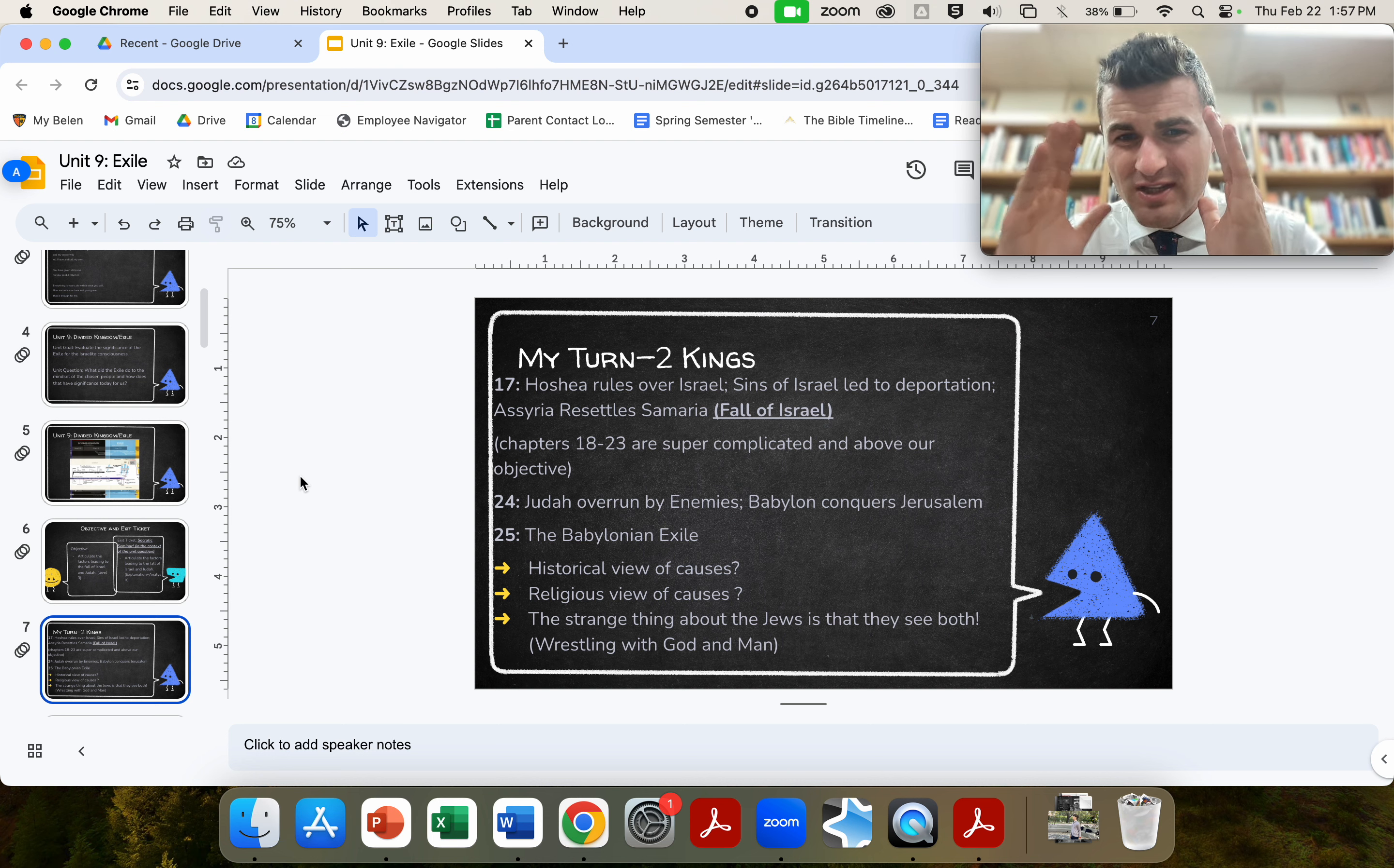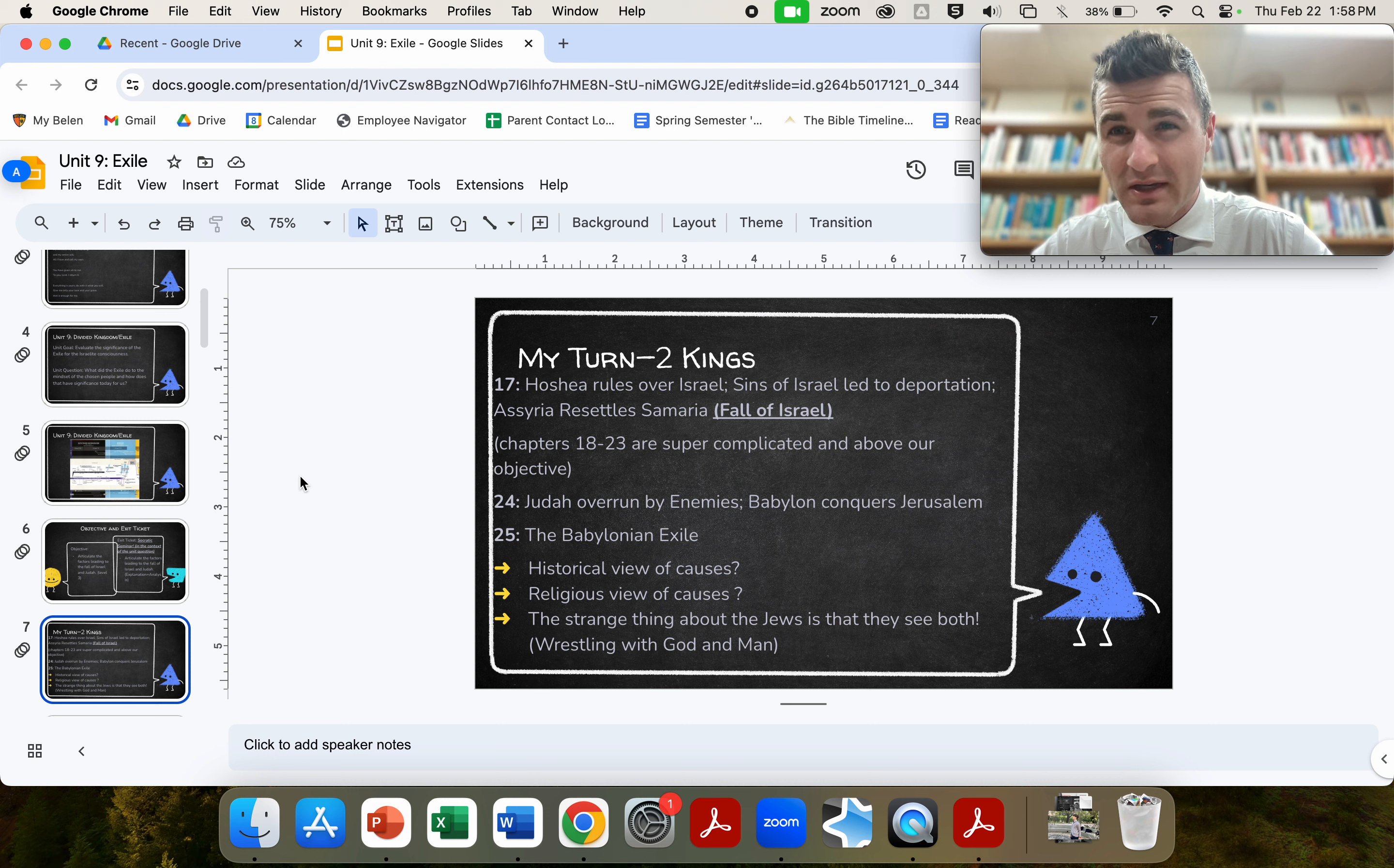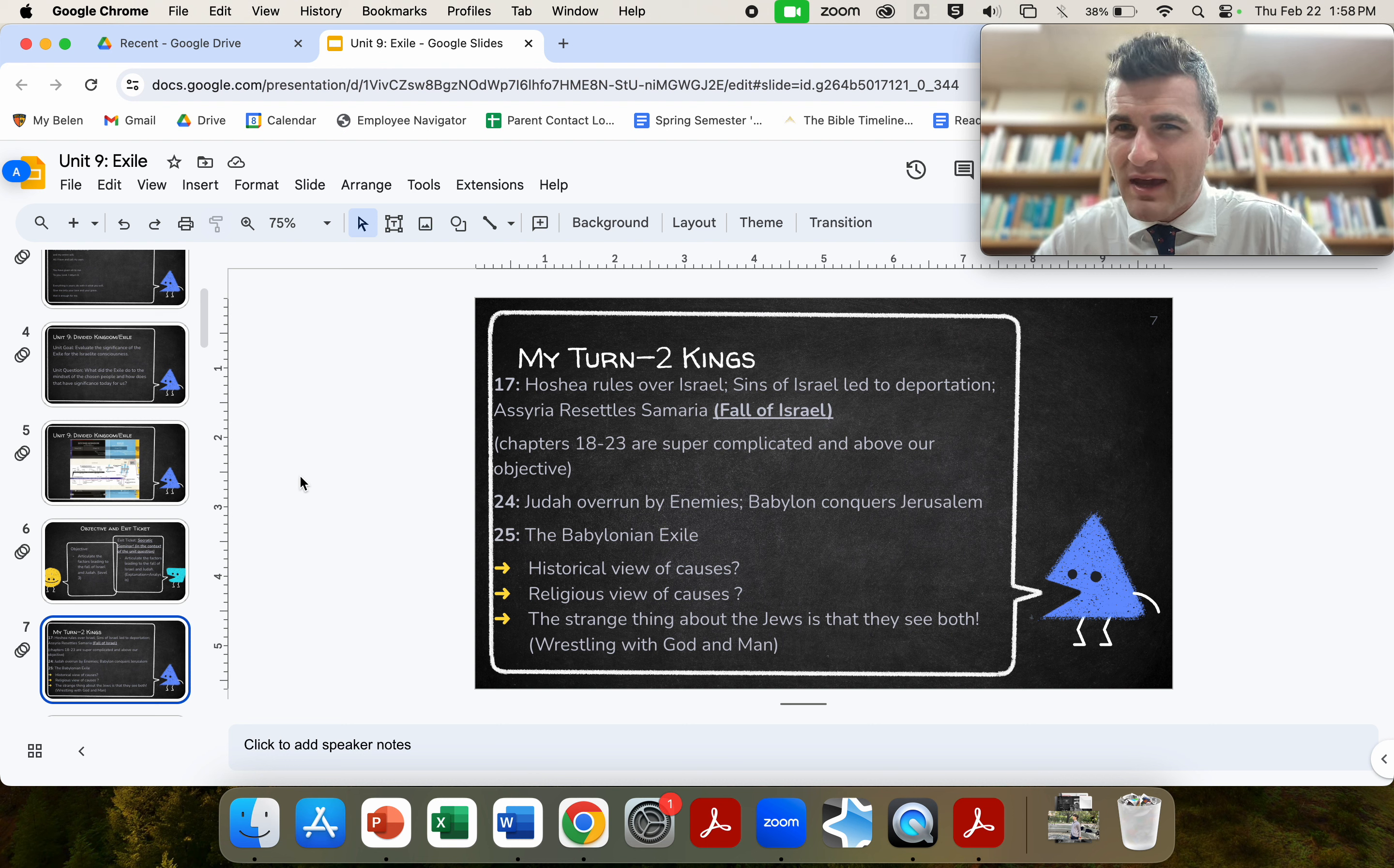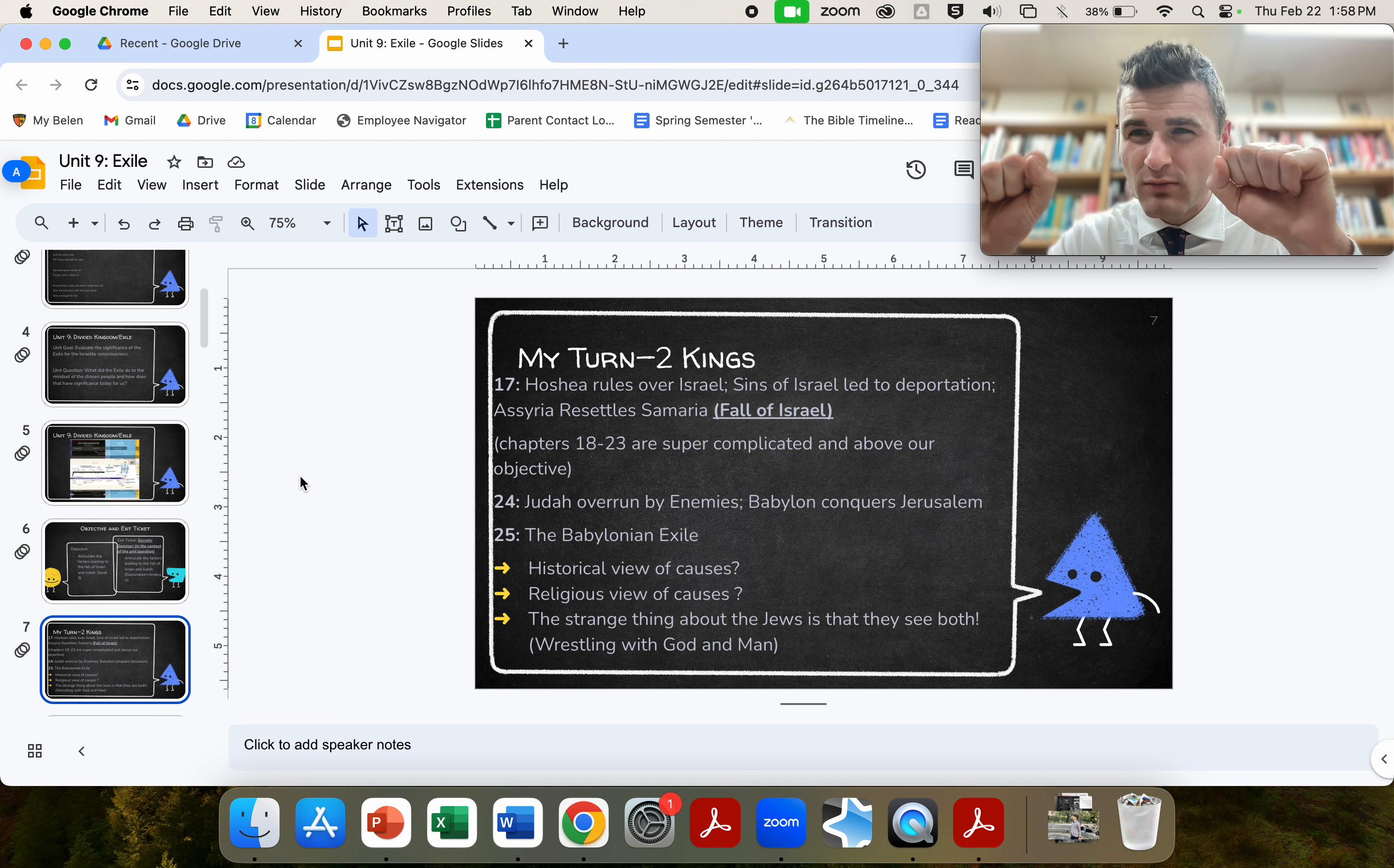And the strange thing about the Jews is that they see both. They see history both as a play of empires, but also as God's story being written and their own part in it. And this is this fascinating idea that when we articulated the significance of Jacob wrestling, when we looked at it, we took apart that narrative of wrestling with God and man. The Jews are going to see both factors. It's a both and. They see the natural historical factors, but also the religious narrative going on.